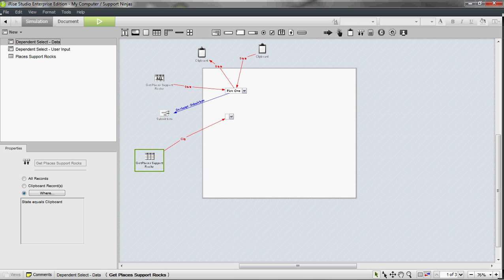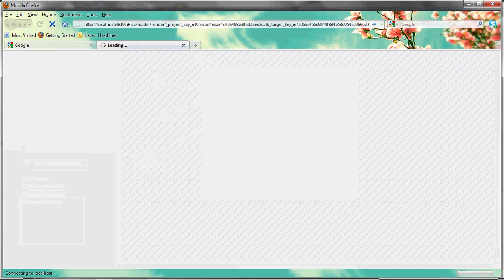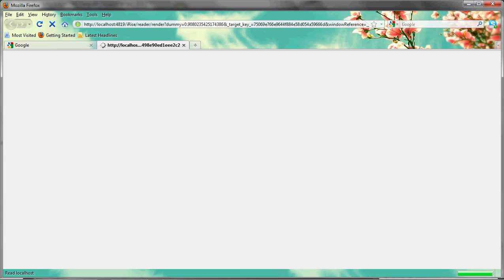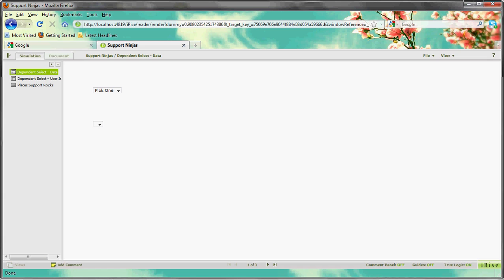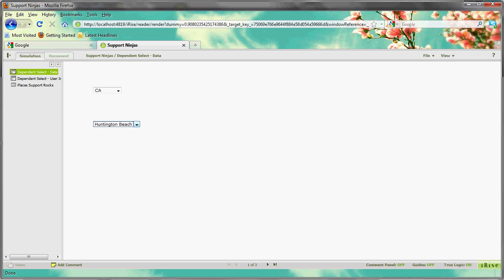I'm going to go ahead and simulate this. So I have my directive here, pick one. I'm going to say California, and here in the drop down is all the cities that I have on my data sheet that correspond to California.